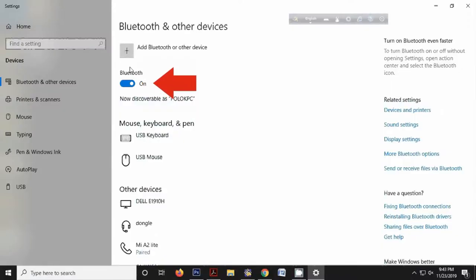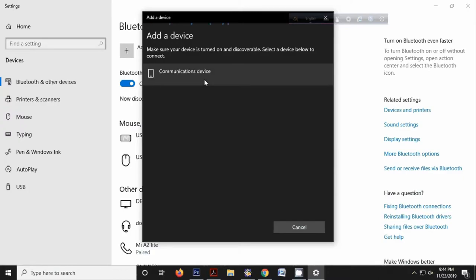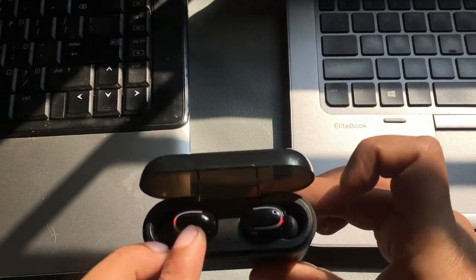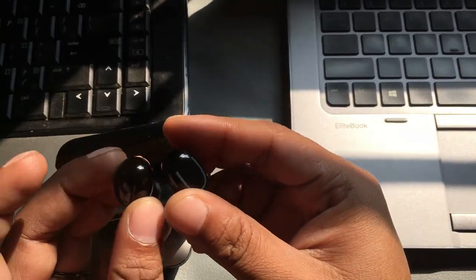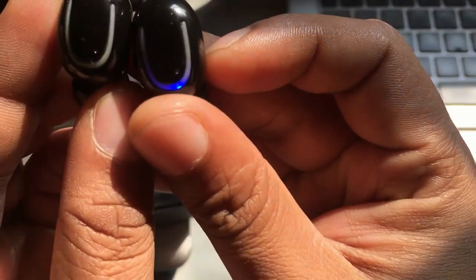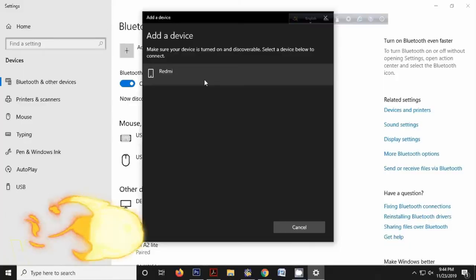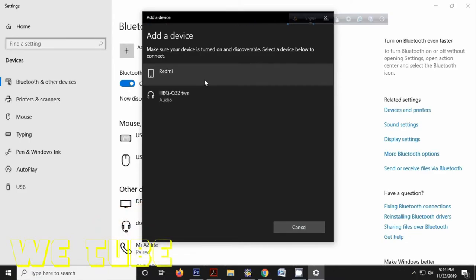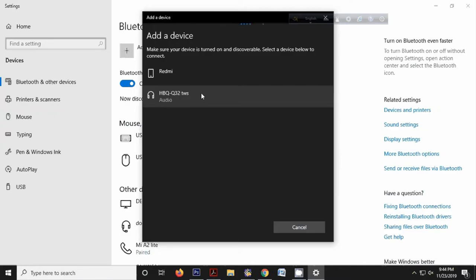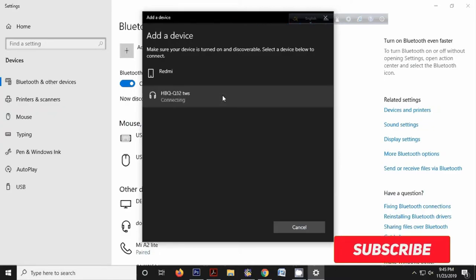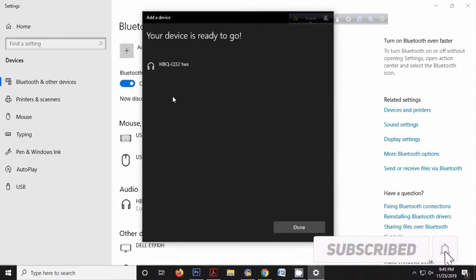Here you can see the Bluetooth option. If it's off, turn it on, then select 'Add Bluetooth or other device,' and select Bluetooth. You can see the laptop is now searching for other Bluetooth devices. Pull the headphone from its case — the headphone also starts searching. Here you can see the TWS headphone name 'HBQ Q32 TWS' appearing. Just click on it, and it connects.